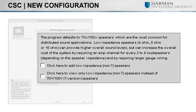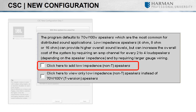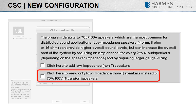By default, CSC will only give you results for high impedance loudspeakers. If low impedance loudspeakers ranging between 4 and 16 ohms are required, then be sure to select one of the following options: add low impedance speakers or view only low impedance speakers.